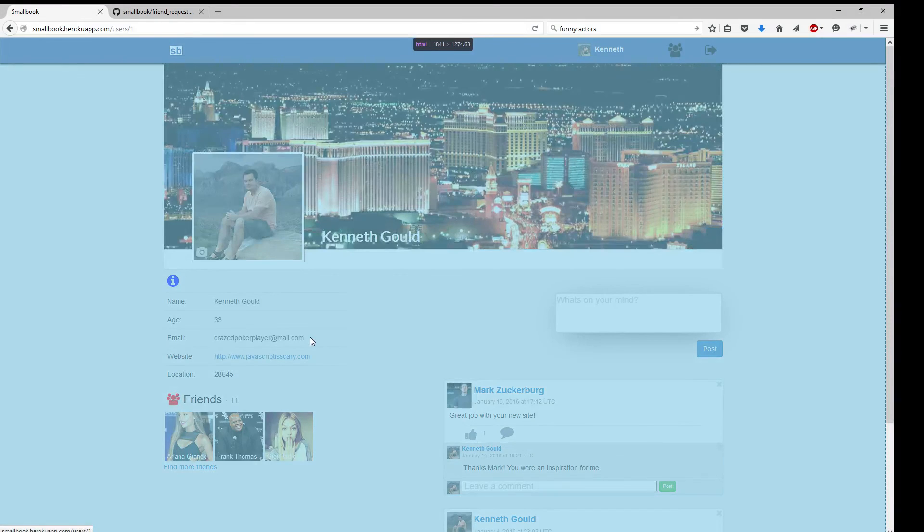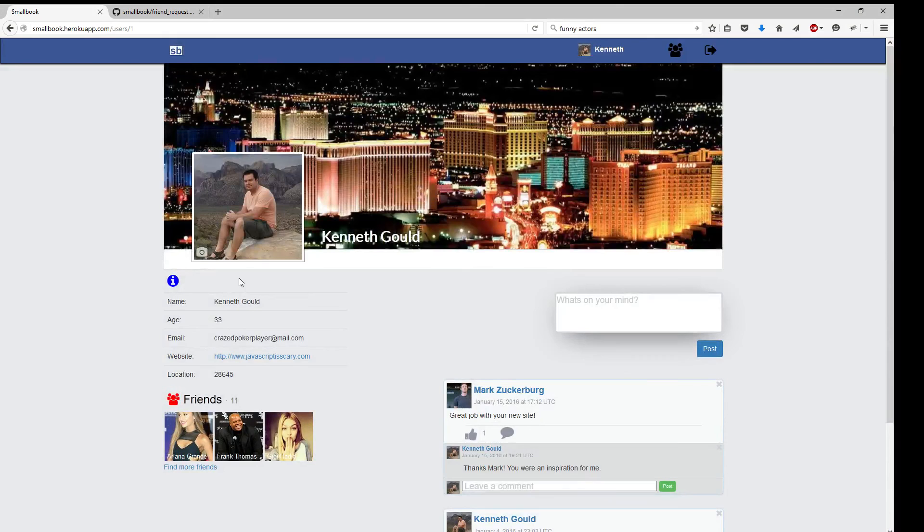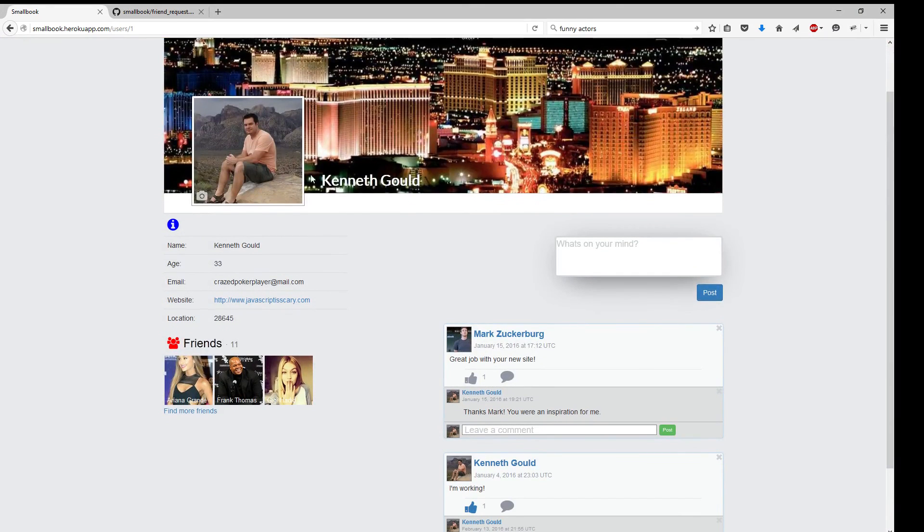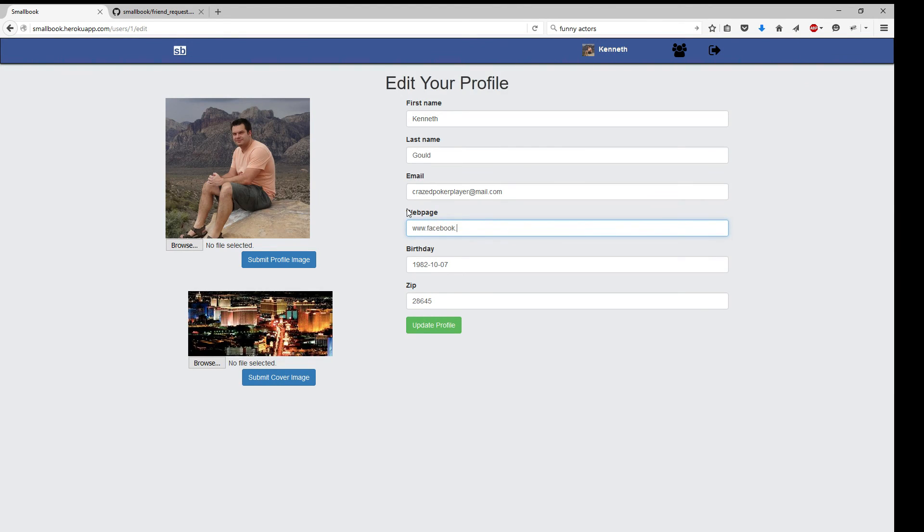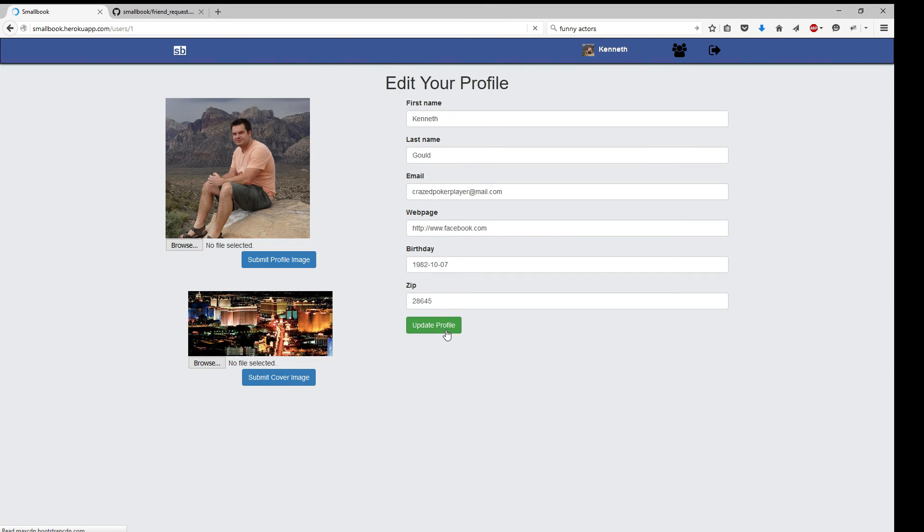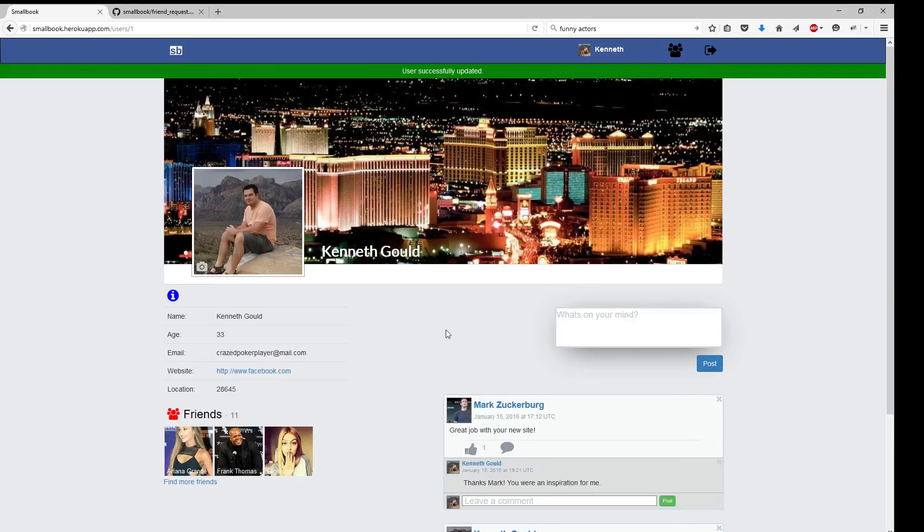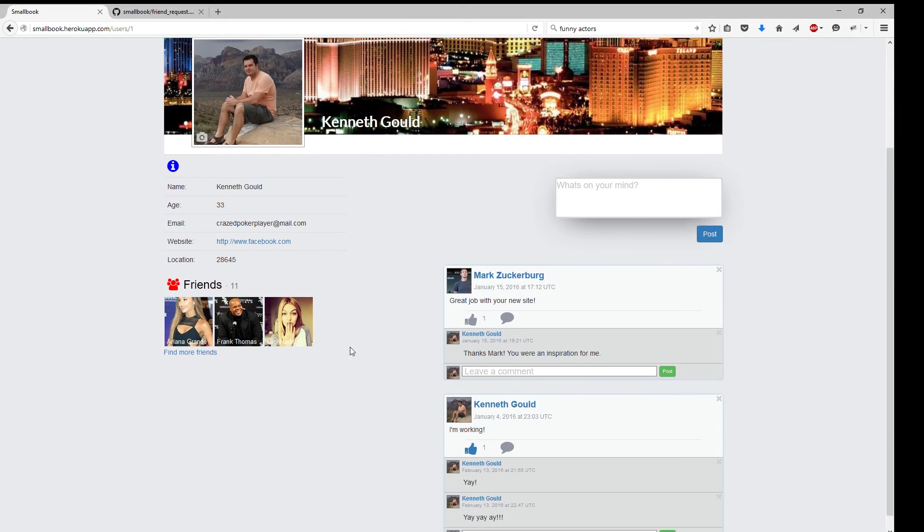All right, also, just for fun, let's just go ahead and change the webpage to something else. Facebook.com. Oh, not an actual URL. There you go, it's changed to Facebook.